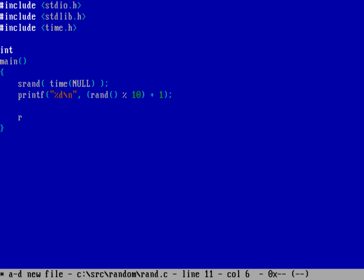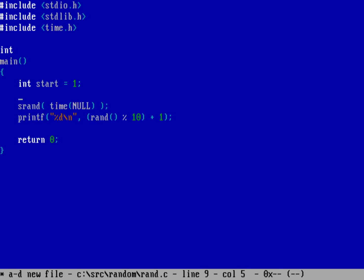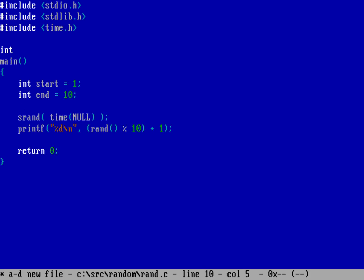And then we'll return back to the operating system after we've printed it. Now, I actually don't like using hard numbers or hard-coded values in my program. And so I'm actually going to up here use int. The start of my range is 1. And then the end of my range is 10. And so I can actually replace now the 10 with the variable end, and start with the variable, sorry, 1 with the variable of start.